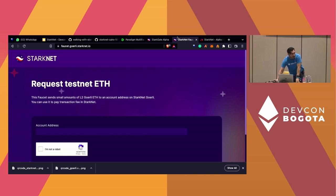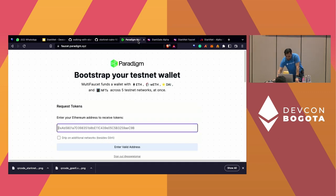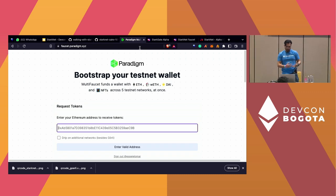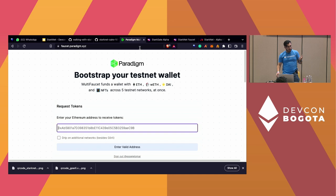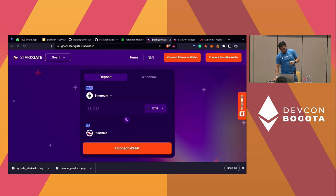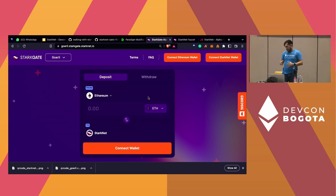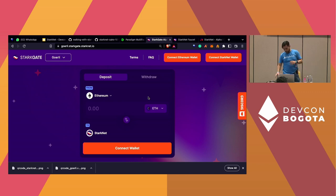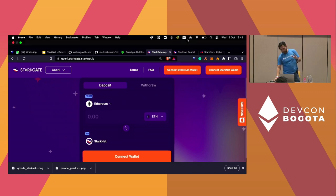You can also bridge your own testnet ETH from the Goerli testnet on layer one into the layer two of StarkNet. For example, using Paradigm you can request some fake ETH, send it to your MetaMask, and then using the bridge you connect your MetaMask as your layer one wallet and ArgentX as your layer two wallet, and bridge the fake ETH from Goerli layer one to layer two.